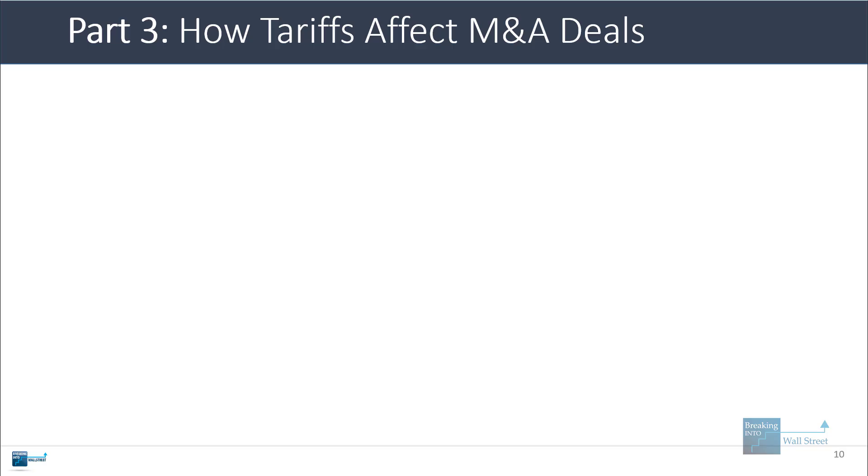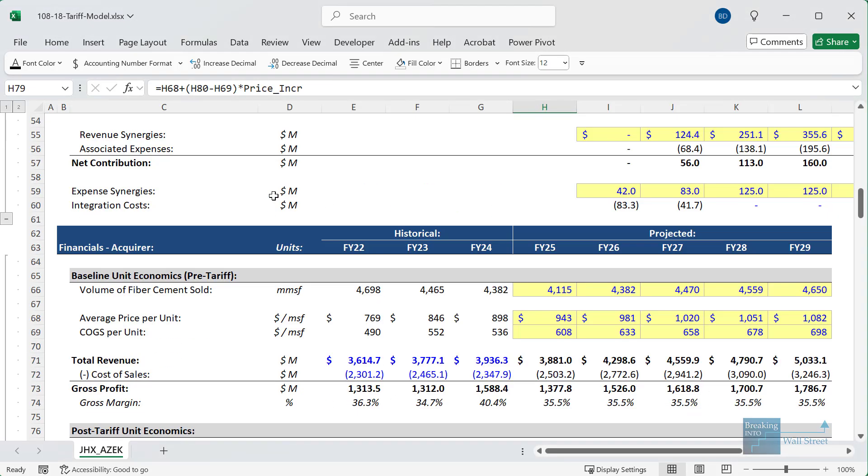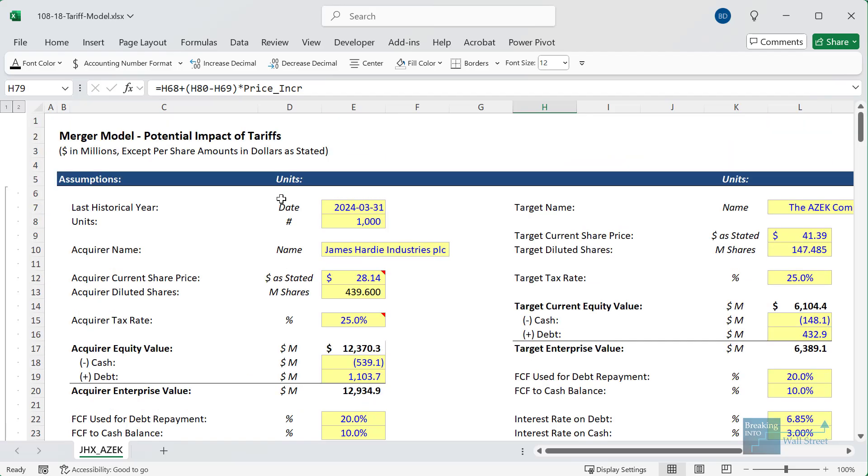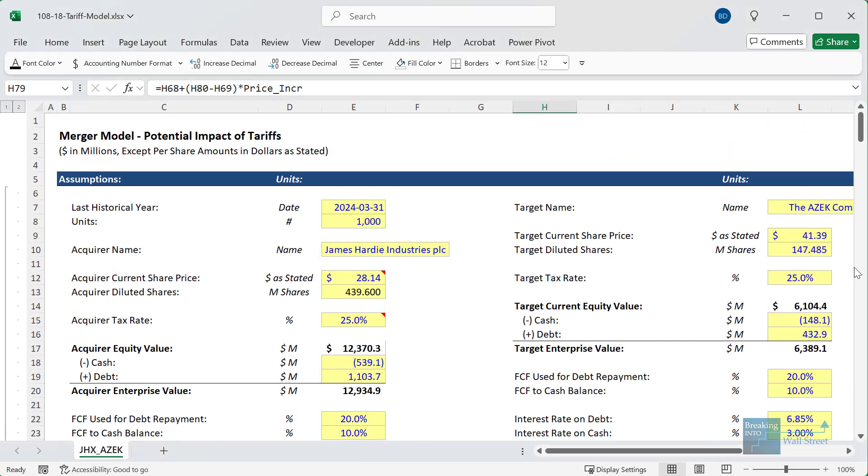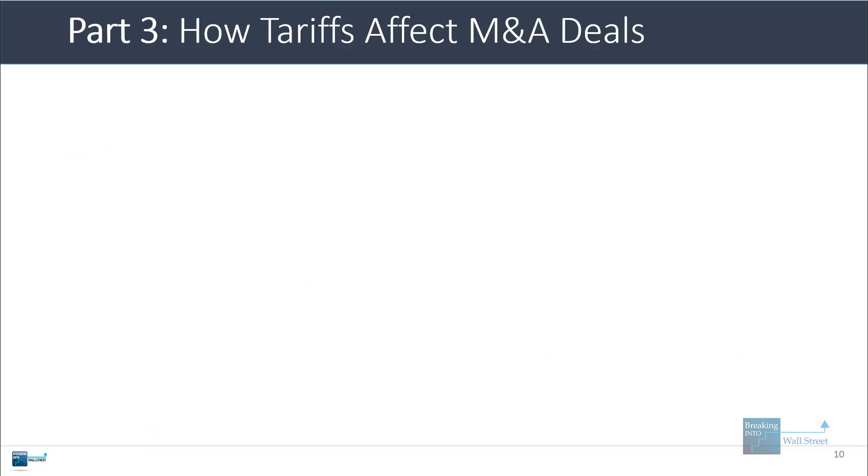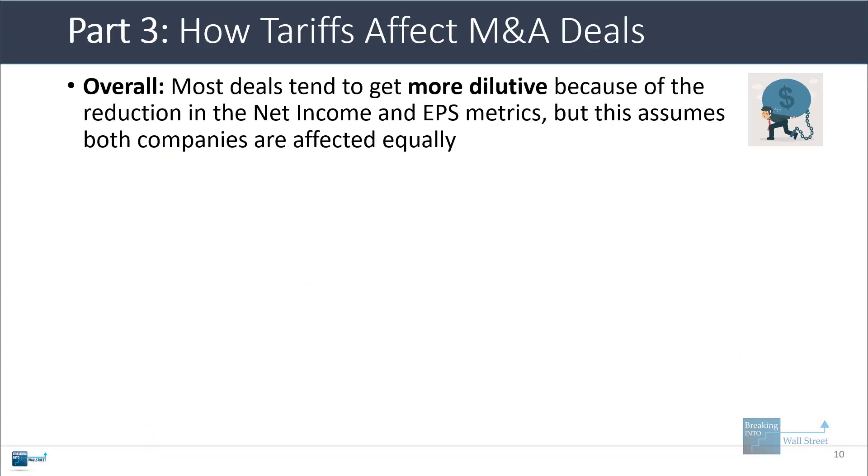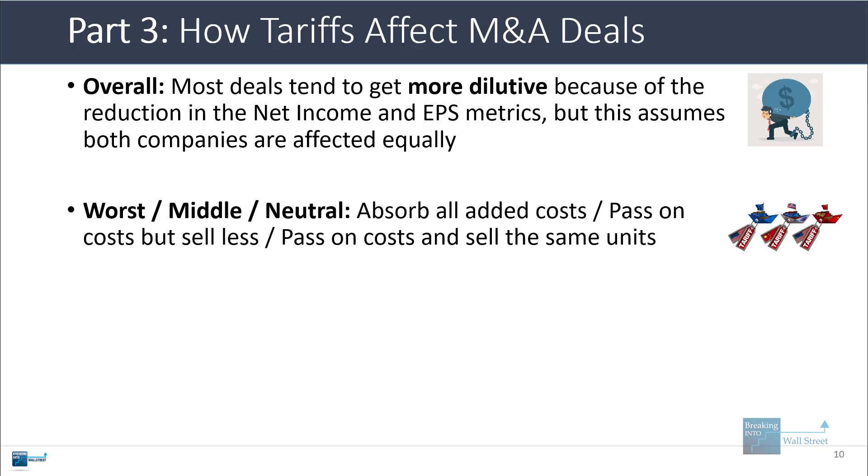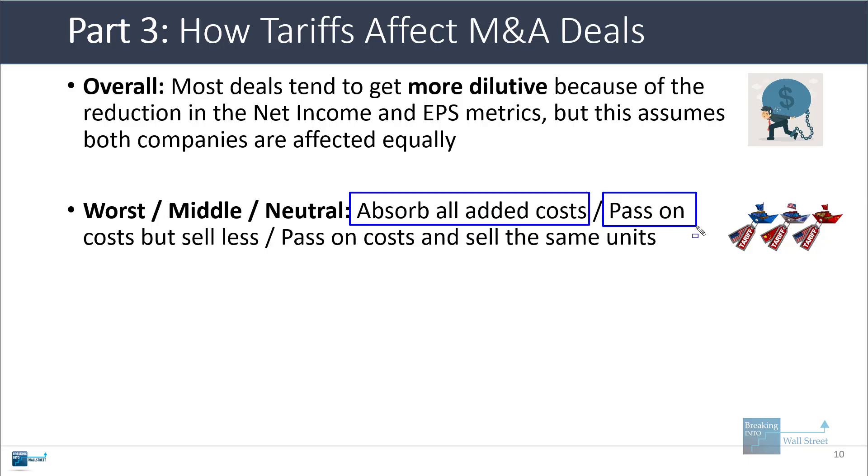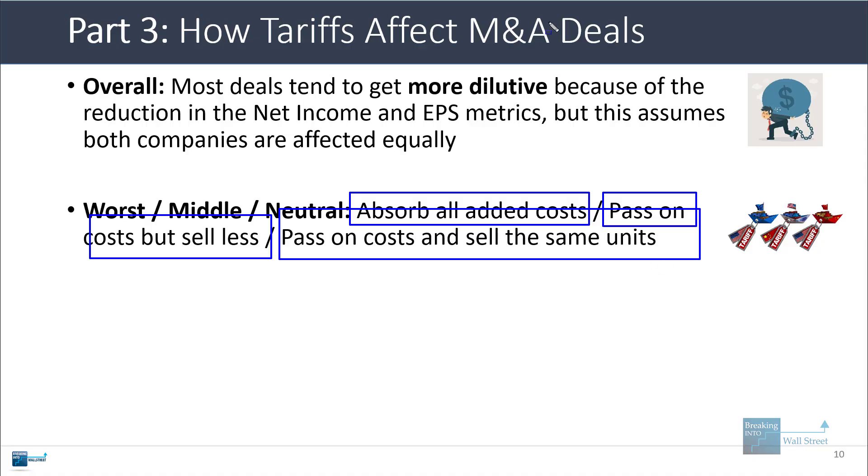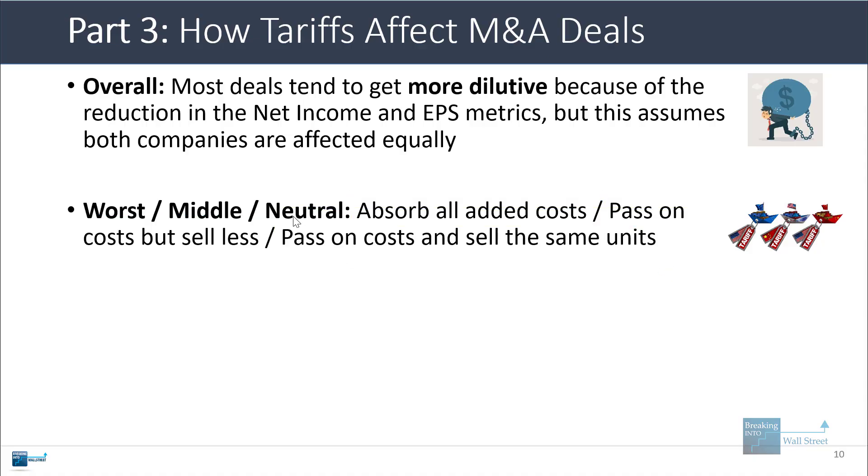Let's talk about how tariffs affect M&A deals, because the very deal that we're looking at between these two companies—the buyer in Australia and the seller in the U.S.—is highly sensitive to trade policies because they're in the building materials business. So most deals tend to get more dilutive because both companies' net income and EPS numbers fall. But this also assumes that both companies are affected equally. If one bears the brunt of the tariffs and the other does not, then the results could look quite different. In order of severity here, absorbing all the added costs is by far the worst outcome on EPS accretion dilution. Passing on the costs but selling less is sort of the mid-range outcome. And then passing on the costs and selling the same number of units is really the neutral outcome, but in this context it's the best-case outcome.